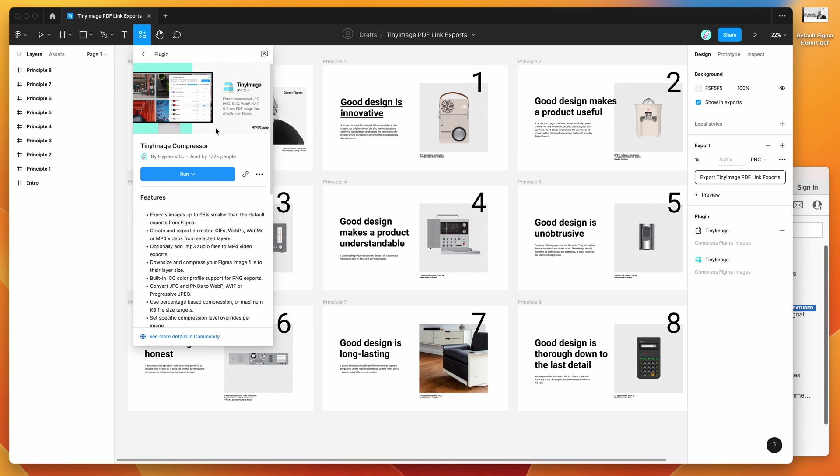Just go ahead and click on that result and then you can run the plugin by either clicking on the run button here, or you can save it to your plugins list for later by clicking on the more options icon and then clicking on the save plugin icon.